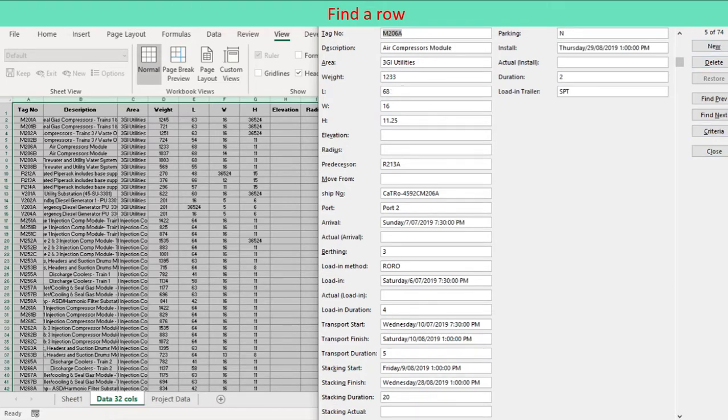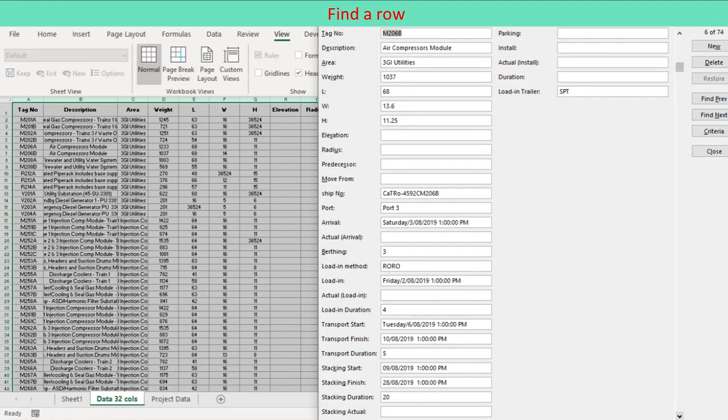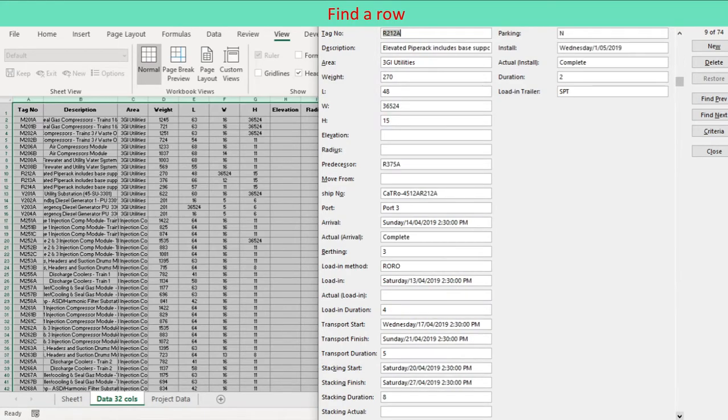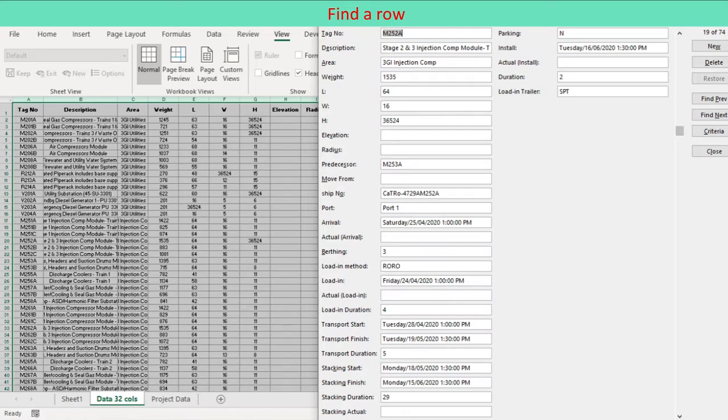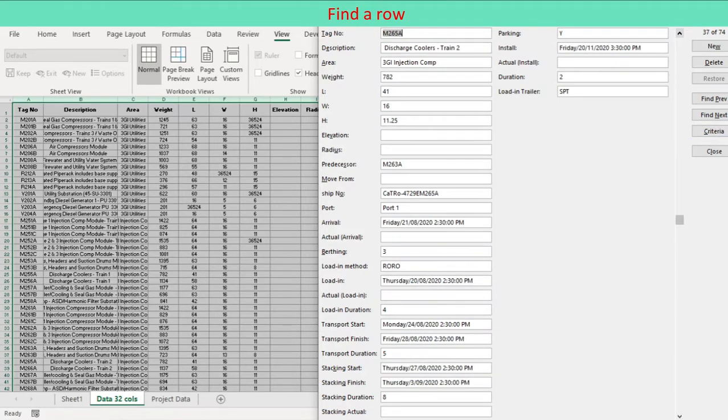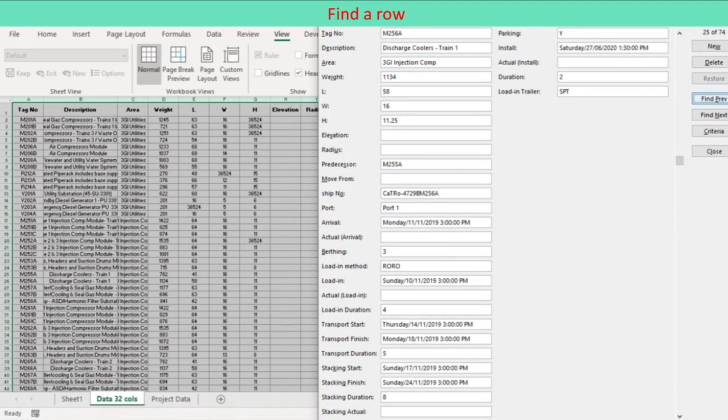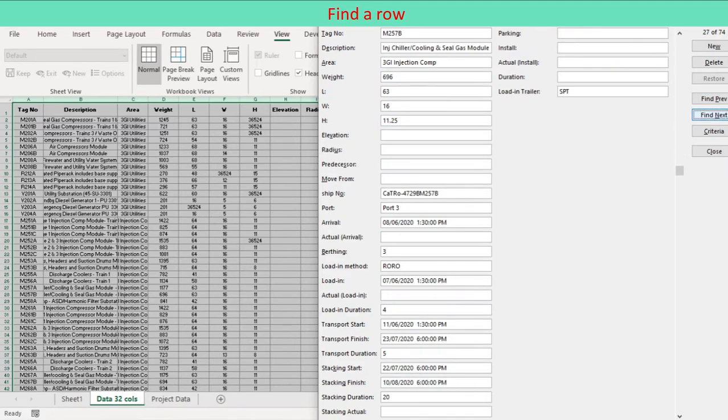To move to the previous row in the range or table, click Find Previous.